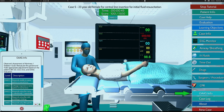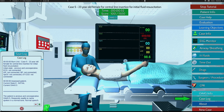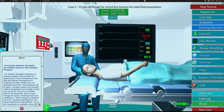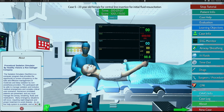This is OAAS evaluation info with descriptions for each OAAS level. This is where you can save a copy of your case log once your case is complete. Learn about this sedation competency simulation. This is where you can select a new case at any time — current case progress will be restarted.